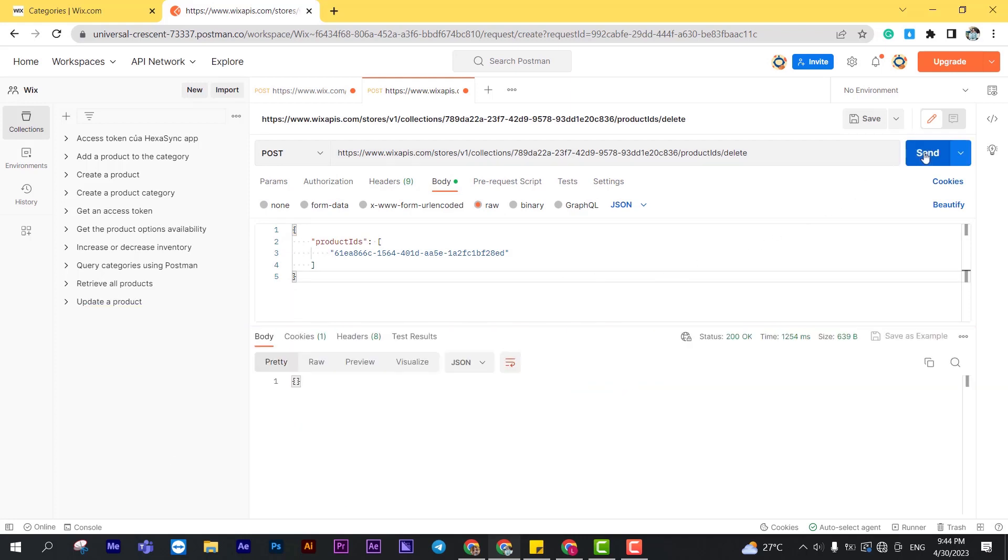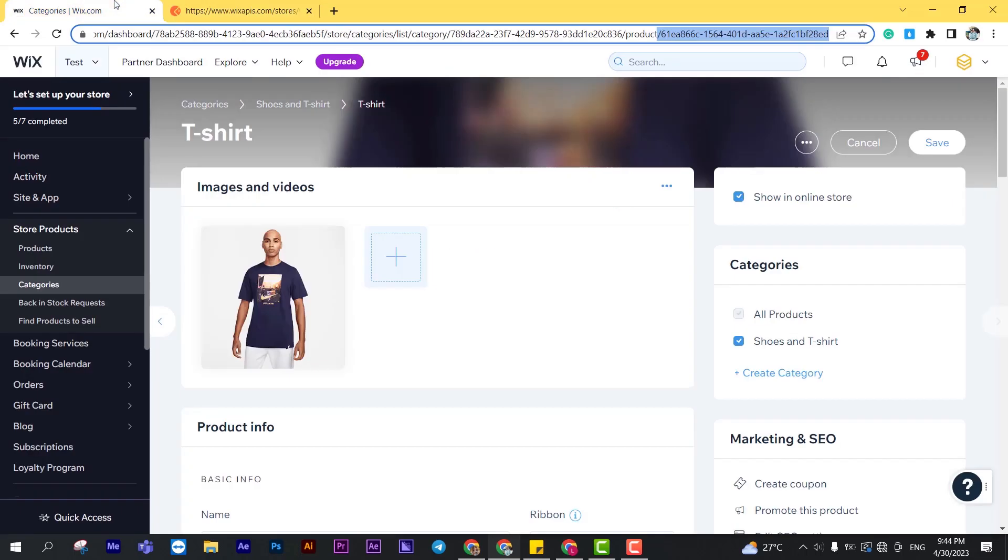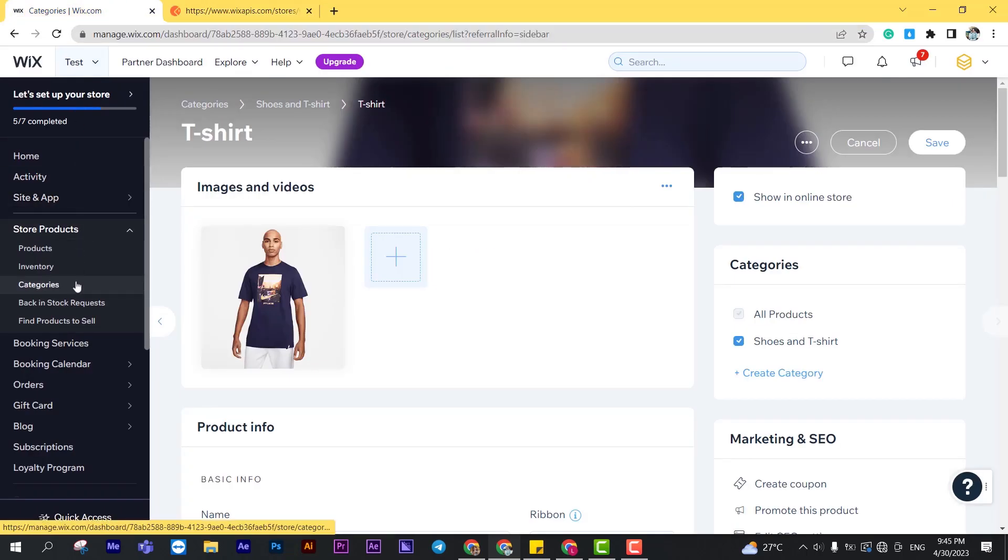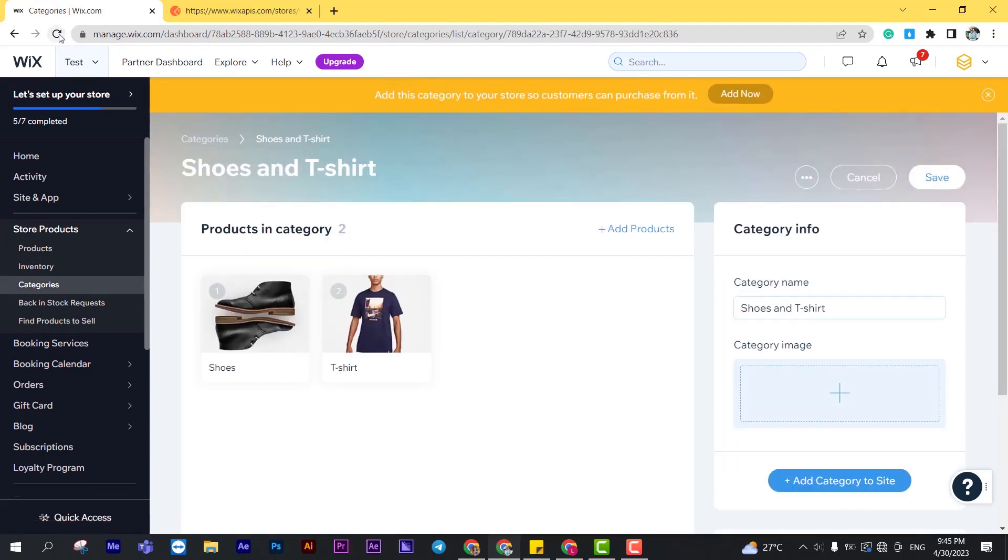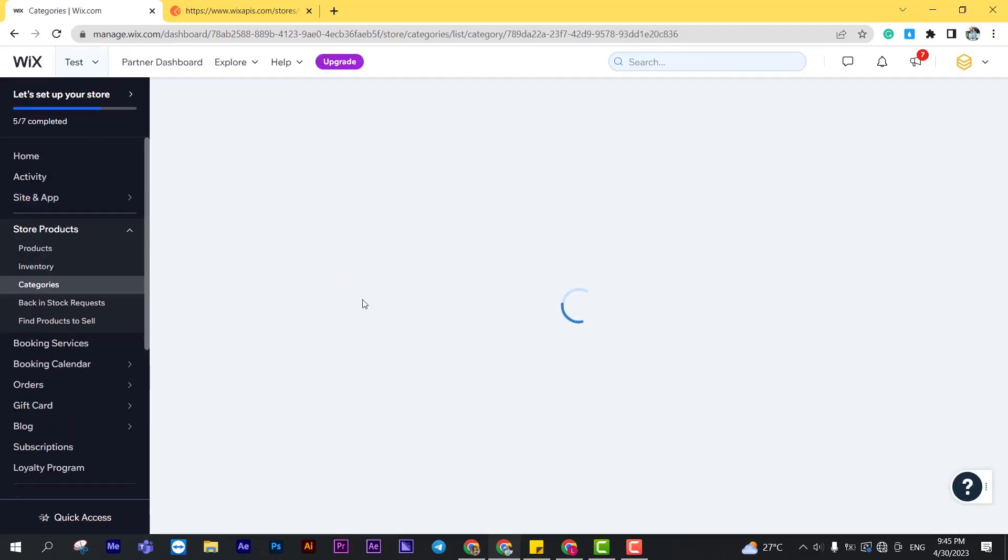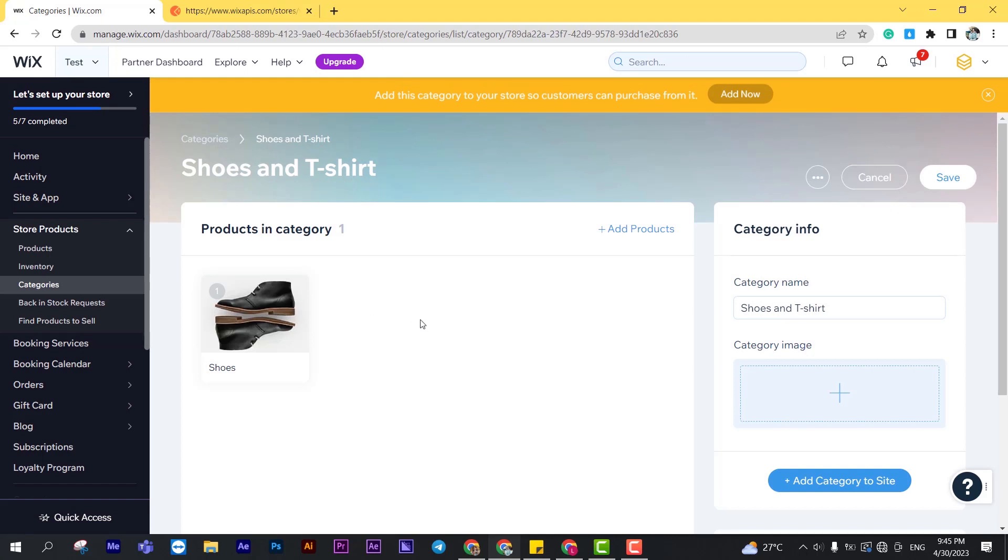As you can see, the Postman returned the empty array. Now, we will verify the category. Go to the Wix dashboard. Choose store products. Click on categories. As you can see, the product has been removed from the category successfully.